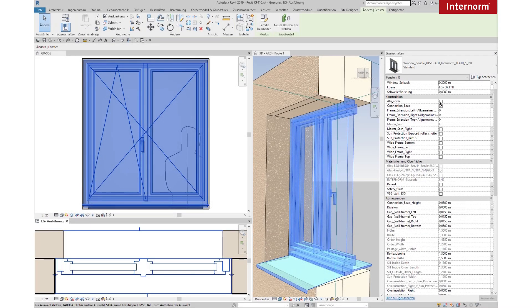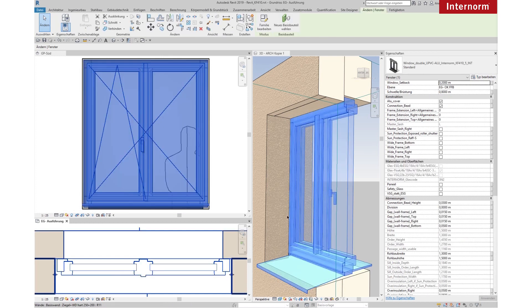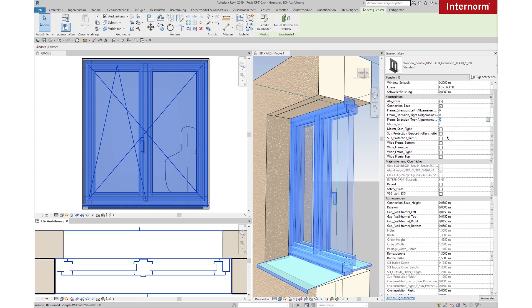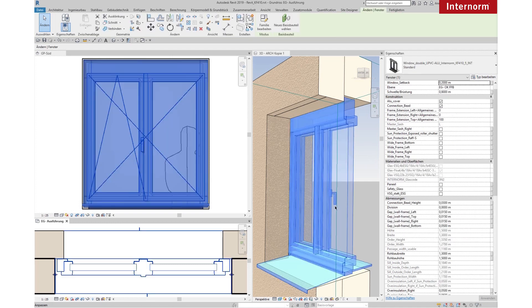Choose an aluminum cover. Select Frame Extensions in the pull-down menu. Change the Master Sash.